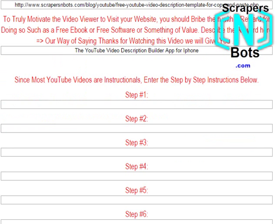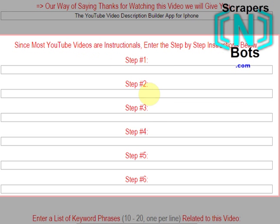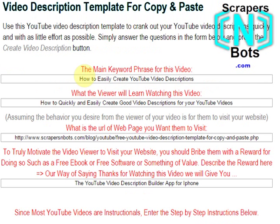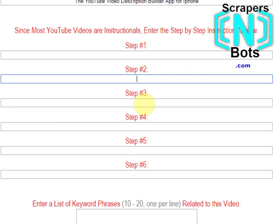Most videos are instructional or educational in nature, and what you want to do here is break it down step by step. For example, using the topic of how to create YouTube video descriptions easily — you tell them step one do this, step two do this, step three do this.